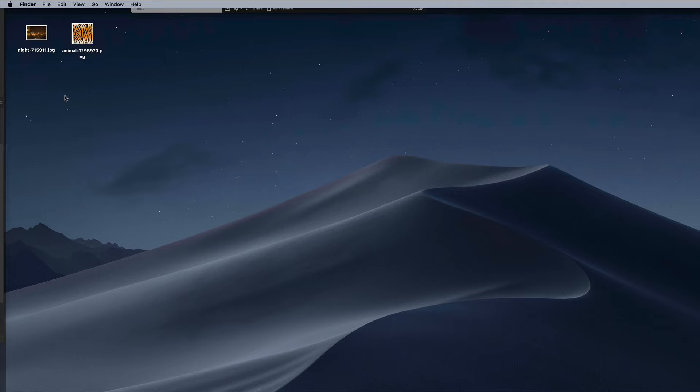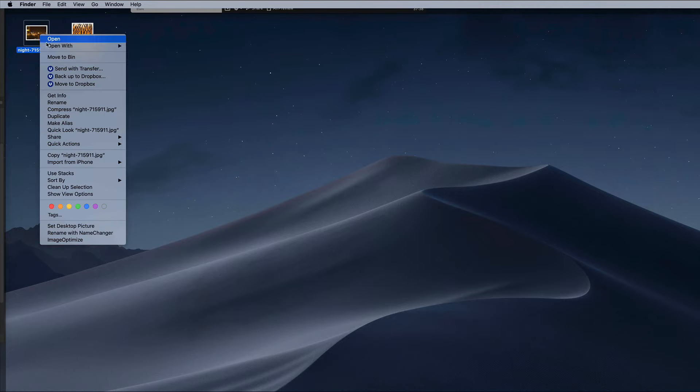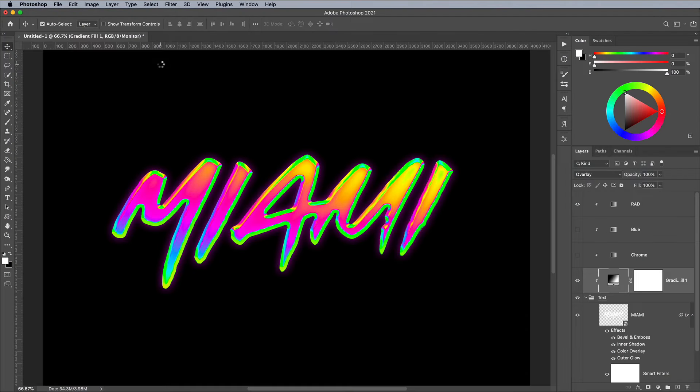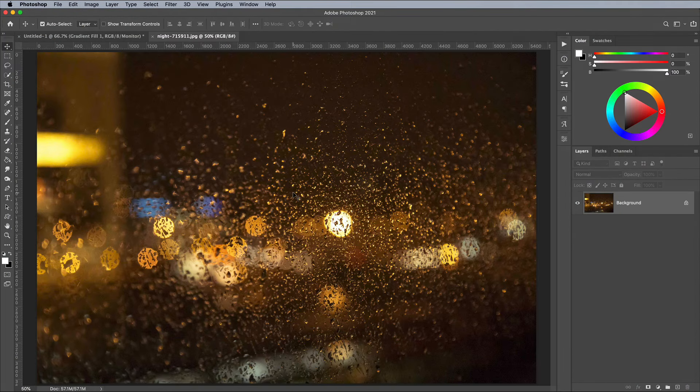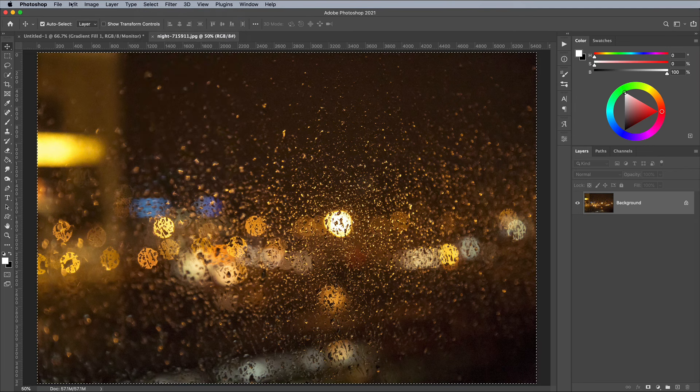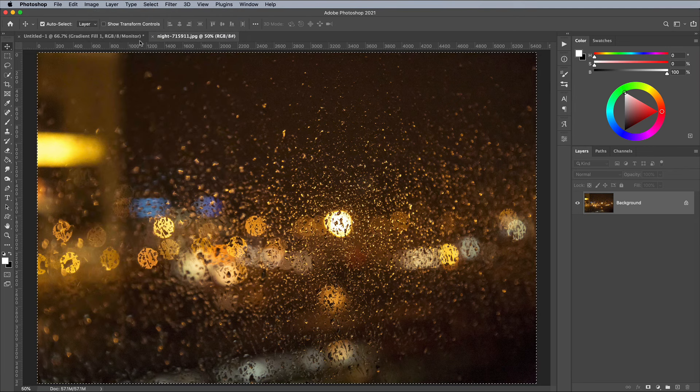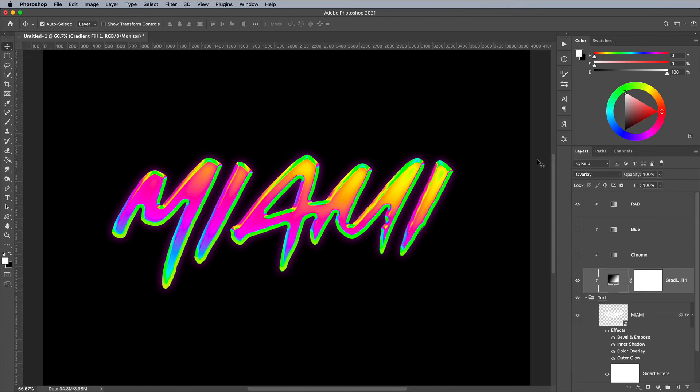Let's add some finishing touches to the effect. Download this free Rainy Window image from Pixabay. Open it in Photoshop and go to Select All, Edit Copy.